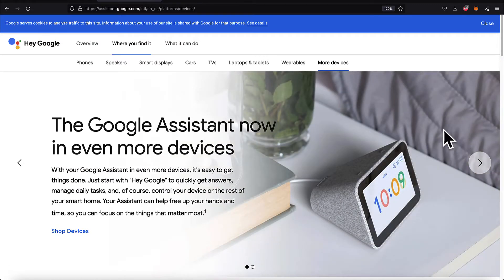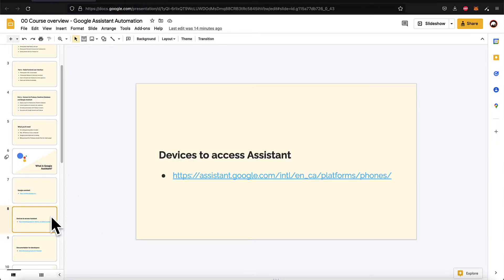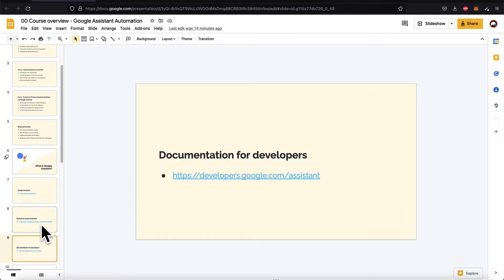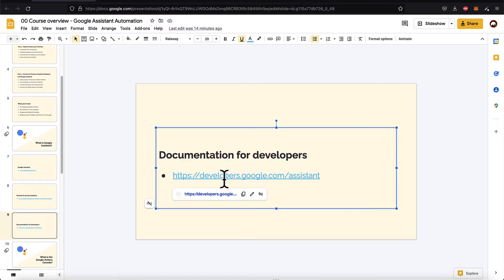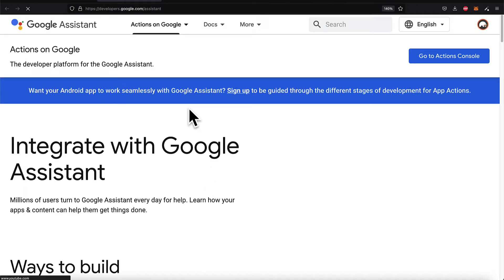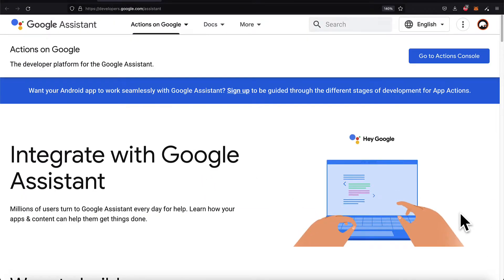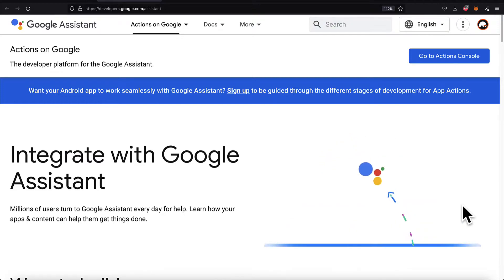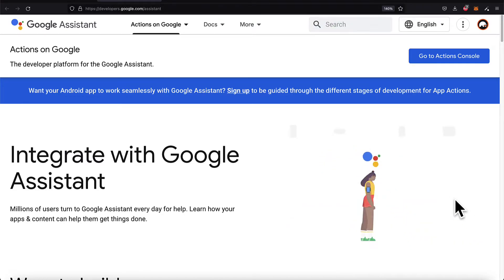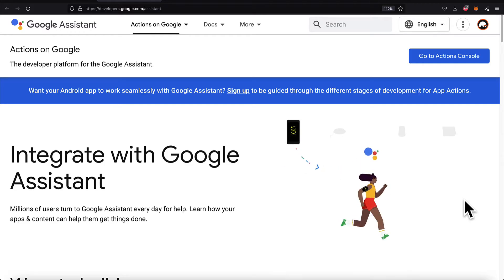So that is the Google Assistant and where you can access it. For developers, there is documentation specifically at developers.google.com/assistant. This is a great place for developers to learn what they can do with the Google Assistant.